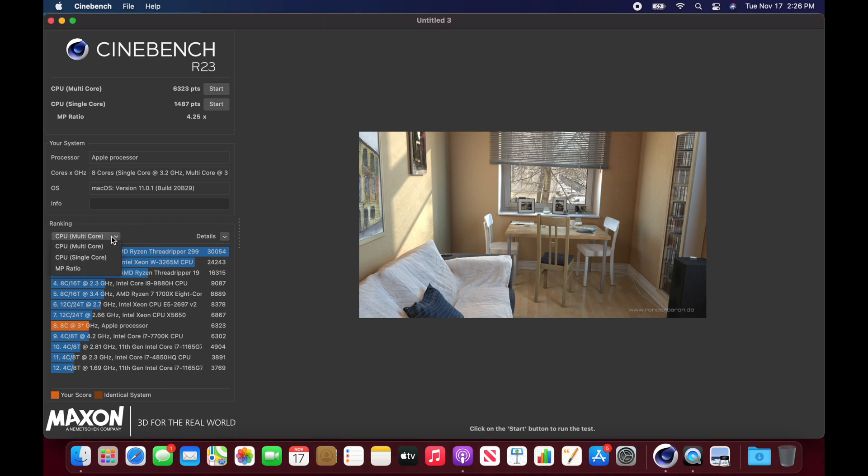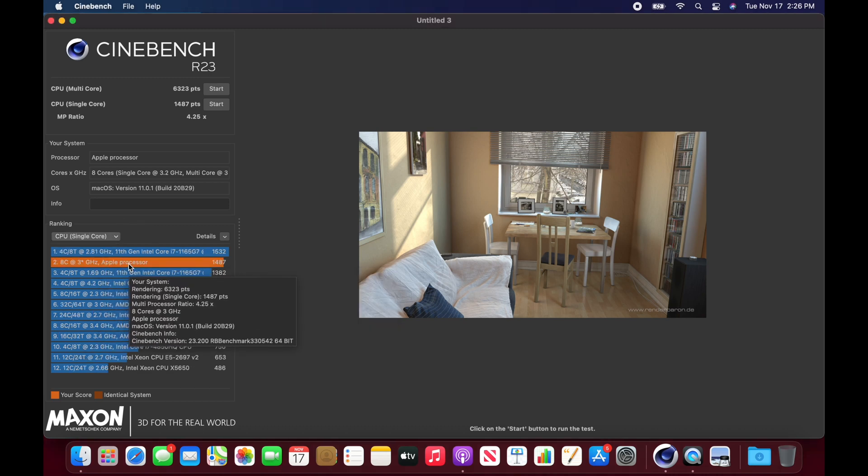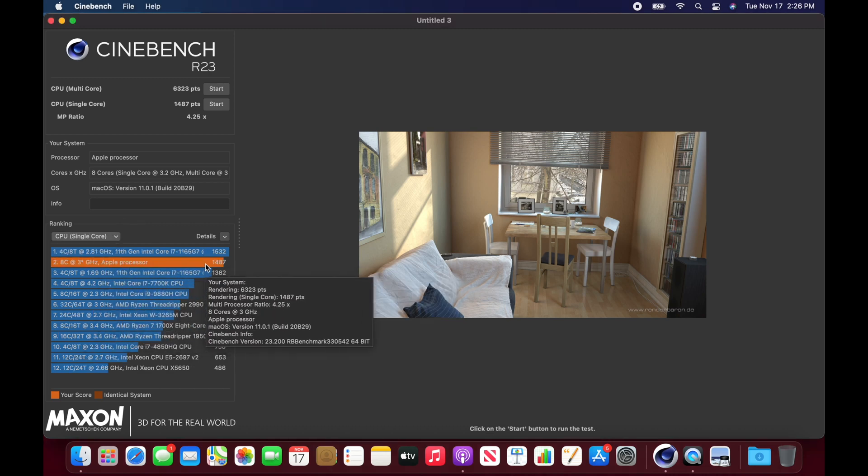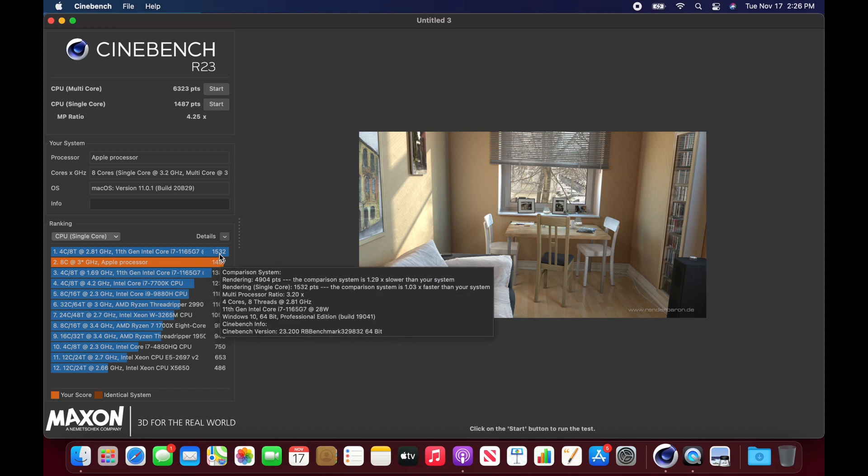And then if we switch it over to single core, it came in second. I thought it was supposed to beat out everybody, but maybe there's something I'm missing, maybe there's just something I'm missing.